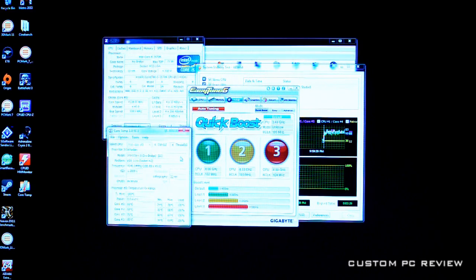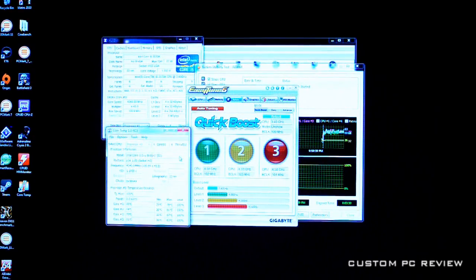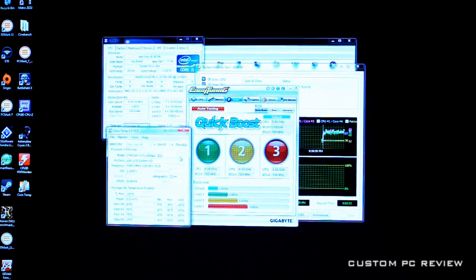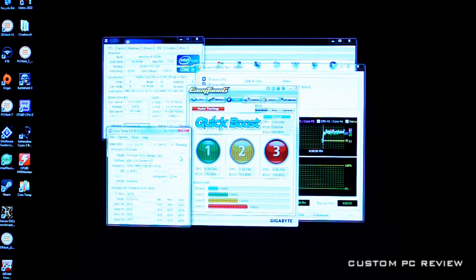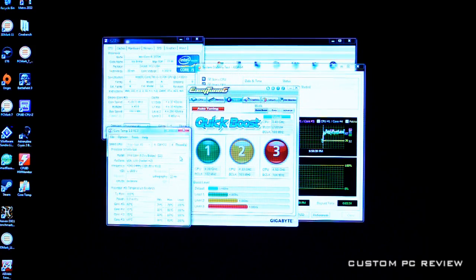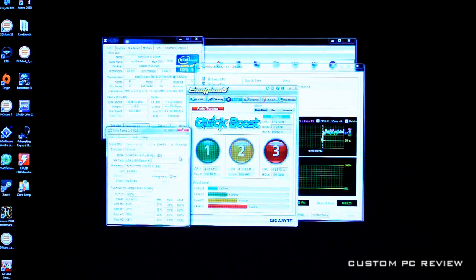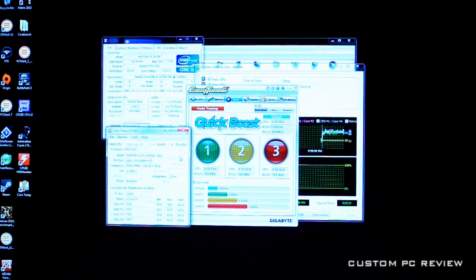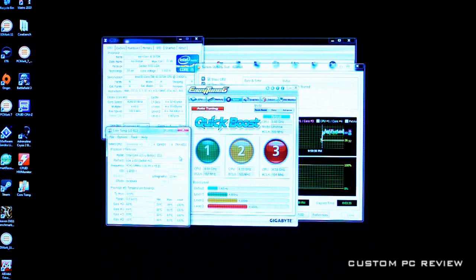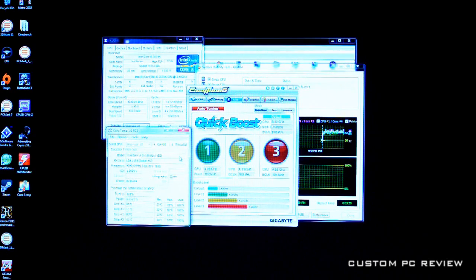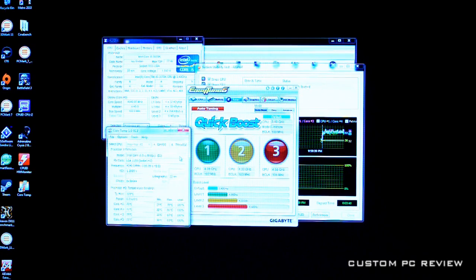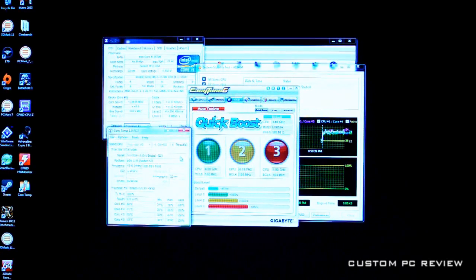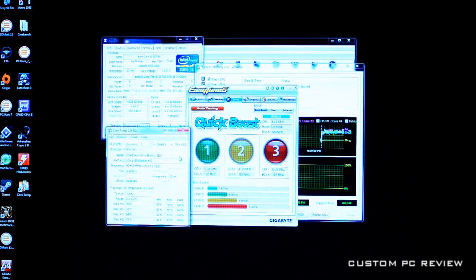There we have it. That's pretty much it for this video. Just wanted to thank Gigabyte for sending this motherboard out for review - link in the description below. This is actually going to be attached to the review as a supplemental video. Thanks for watching and I'll catch you guys in the next video.